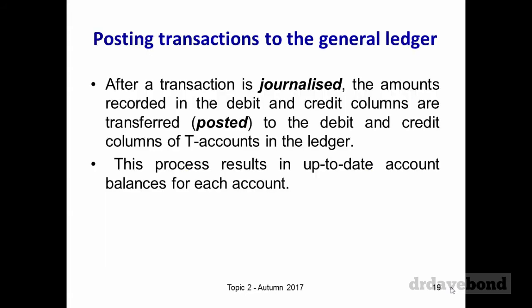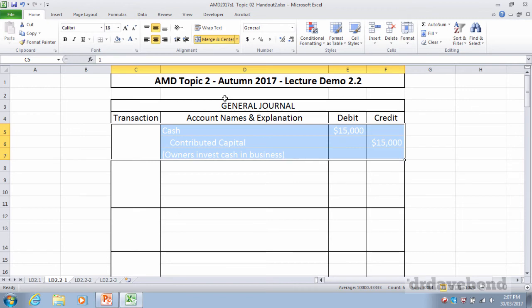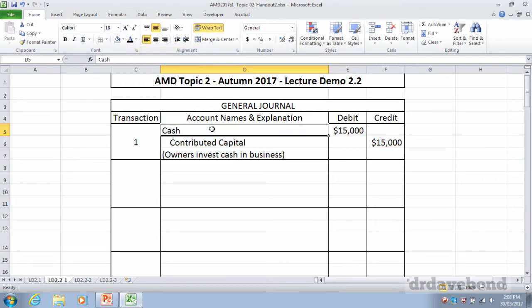Let's go back to the Circle Films example and do all the journal entries. Transaction one: after incorporating, Circle Films issues 3,000 shares to investors for $15,000 in cash. We have cash increasing — cash is an asset, so we debit cash $15,000. We have equity increasing — contributed capital is increasing — so we credit capital $15,000. That's the owner's investment in the business.